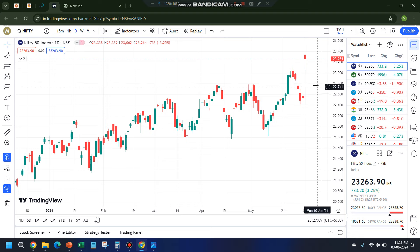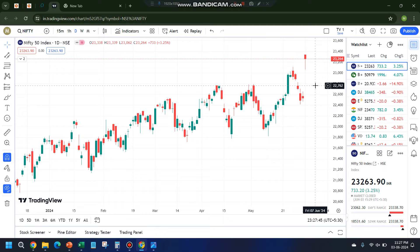India VIX dropped by 15%. The most interesting and important question is how the market will behave tomorrow, which is the election result day. Before I jump into the analysis, one important thing — I have been diagnosed with a medical condition called hernia, so I'll be undergoing surgery very soon, probably this weekend. I may not be available for the next 10 to 15 days depending on my recovery.